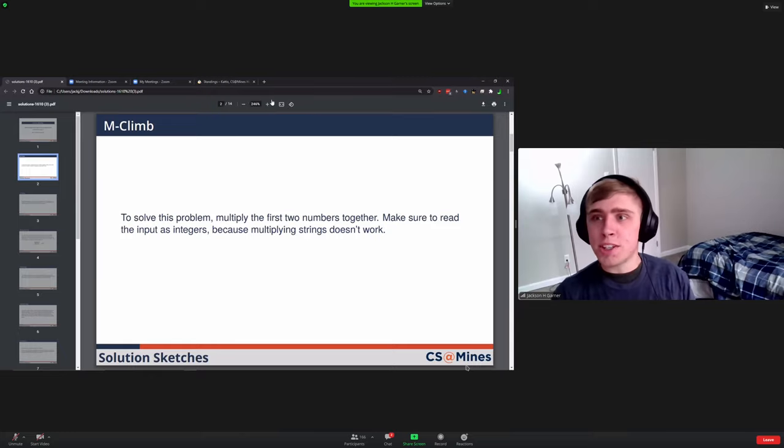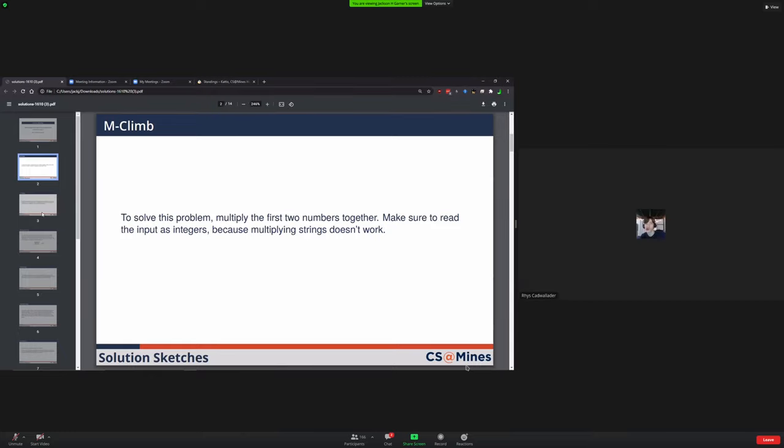If anyone has any questions, feel free to throw them in the chat. I'll try to answer.